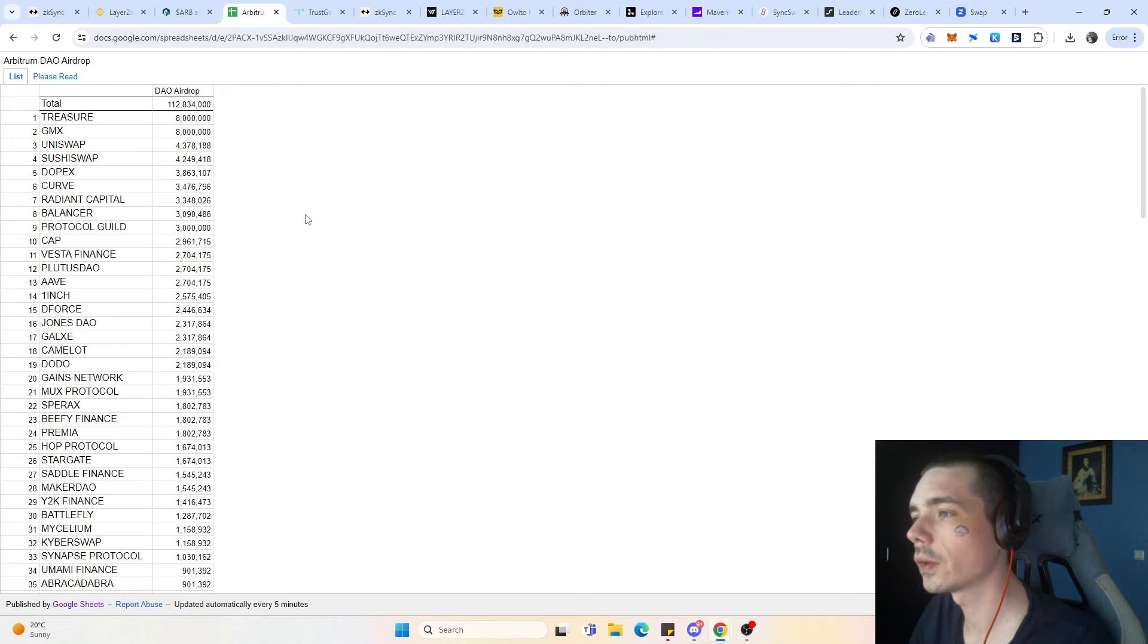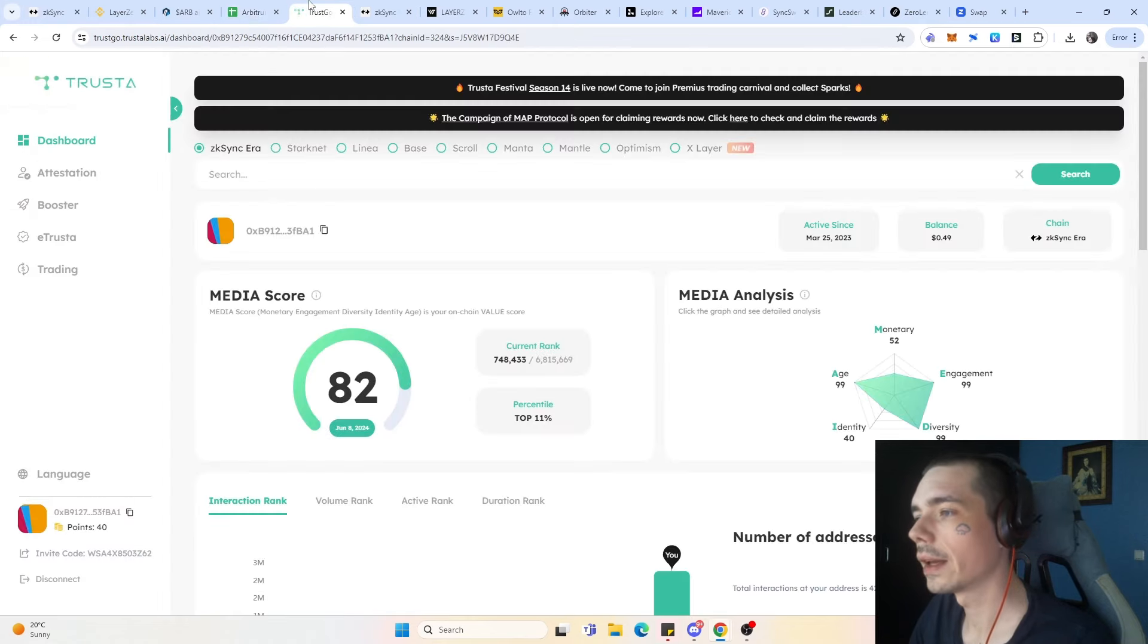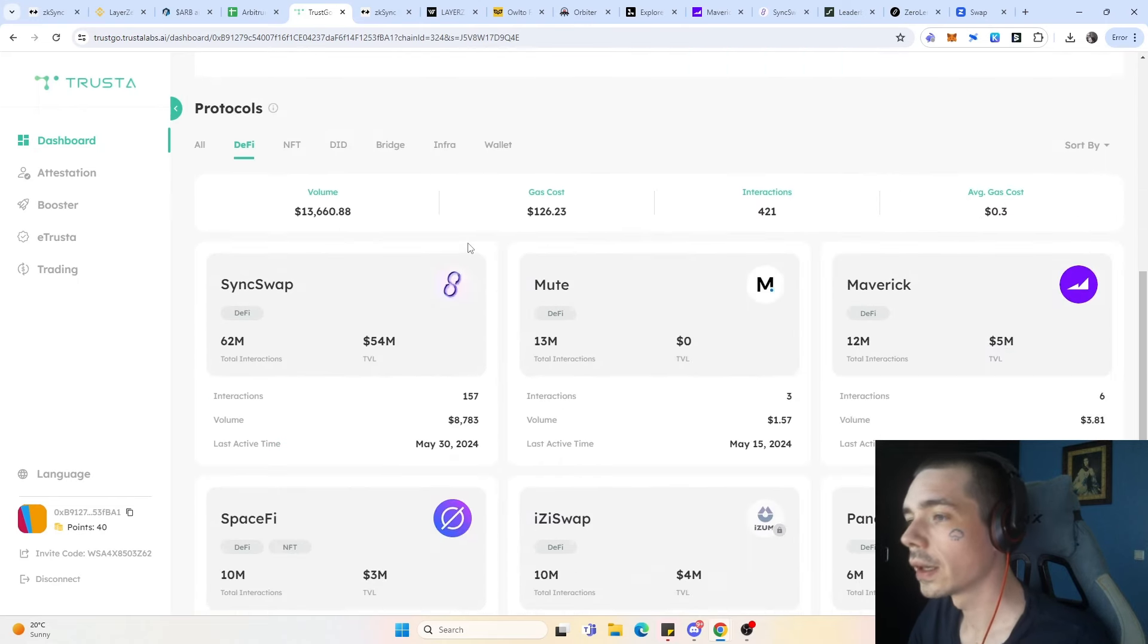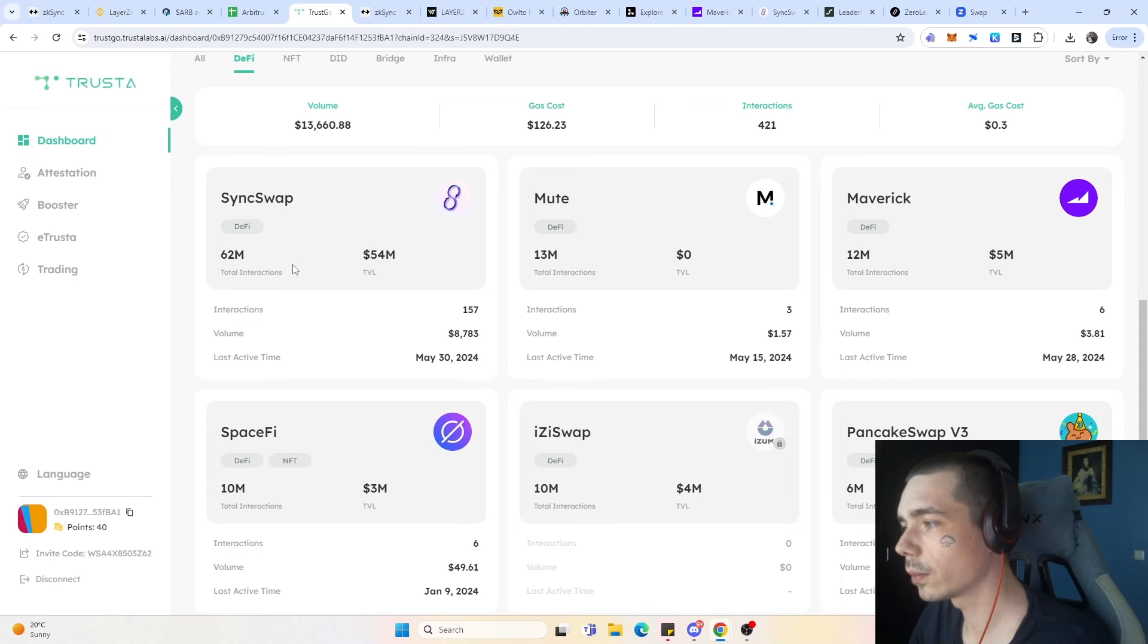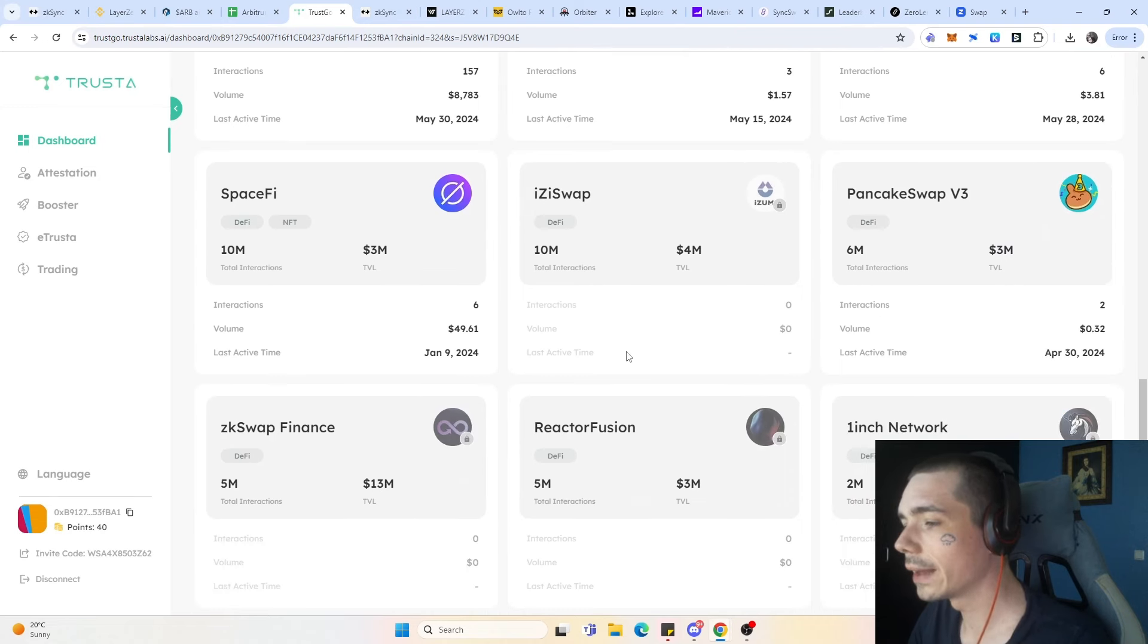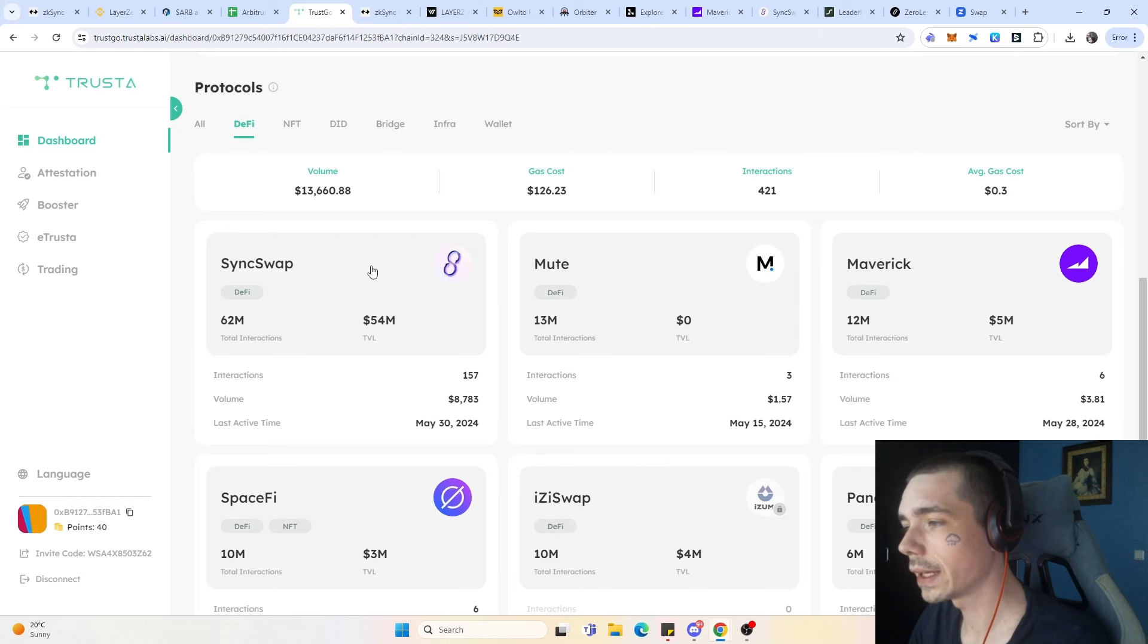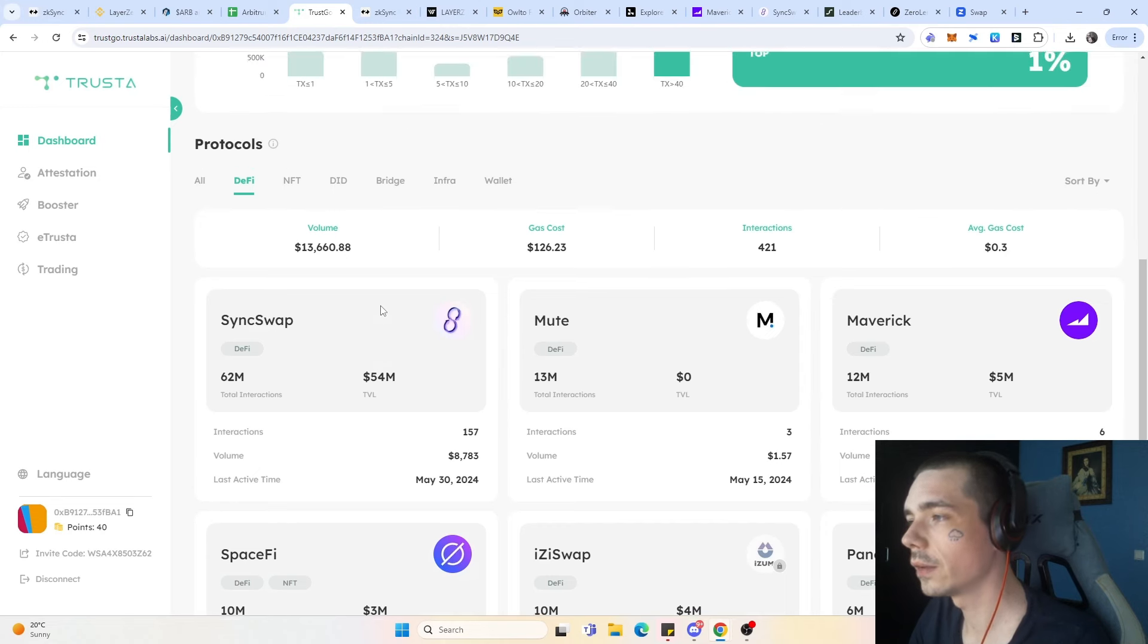There are some tools out there which make that very easy for us to do. One of them, which we already featured in a lot of videos, is Truster itself. Here you have a few protocols which are shown with the TVL itself, as well as the interactions on the protocol. And here you have different protocols with different amount of interactions. That's why I selected, for example, SyncSwap that we are going to talk about in today's video.